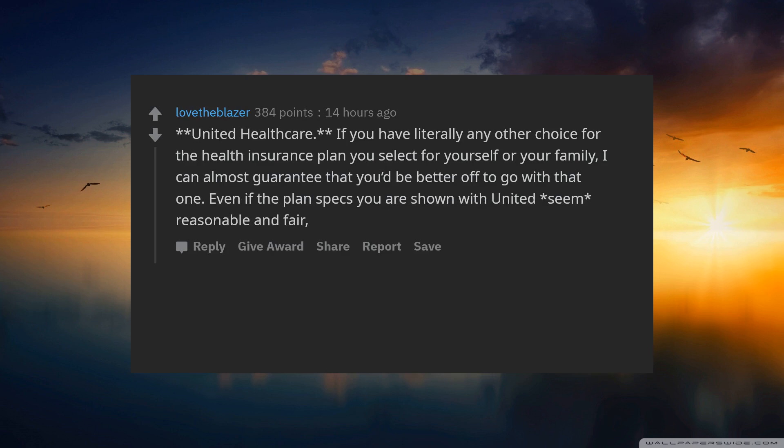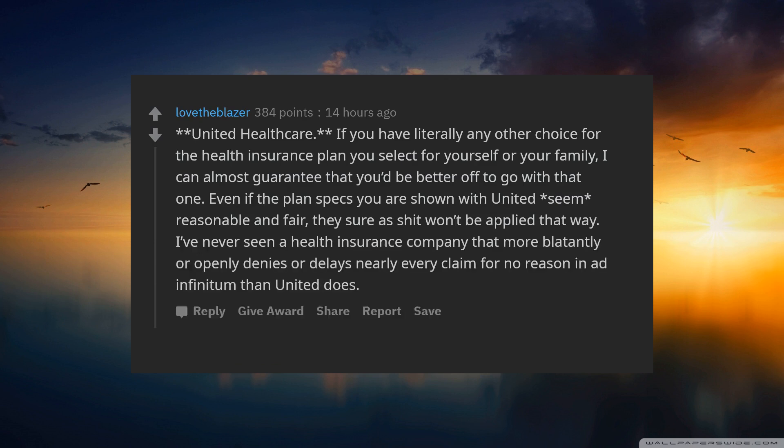Even if the plan specs you are shown with United seem reasonable and fair, they sure as shit won't be applied that way. I have never seen a health insurance company that more blatantly or openly denies or delays nearly every claim for no reason ad infinitum than United does.